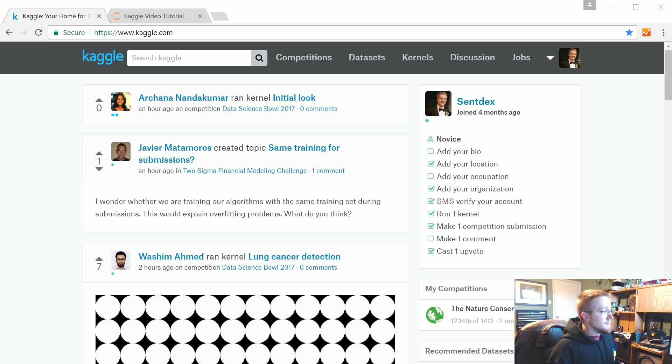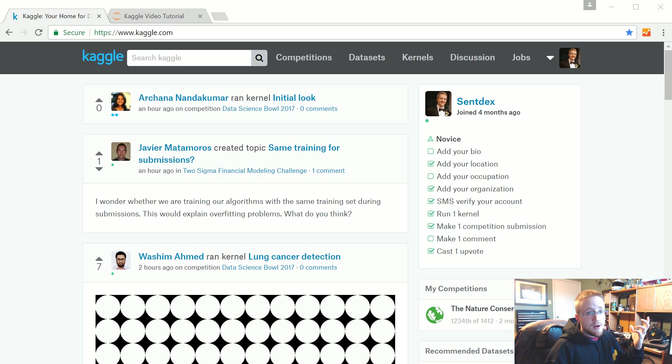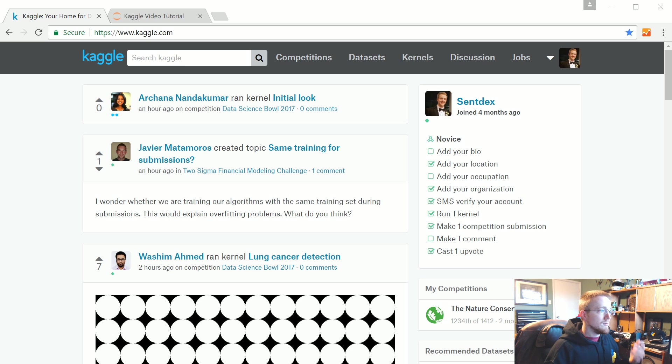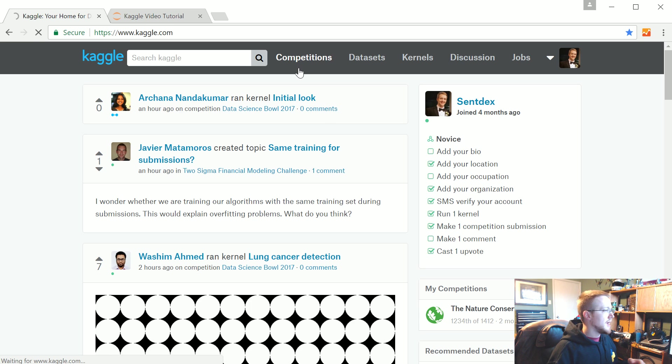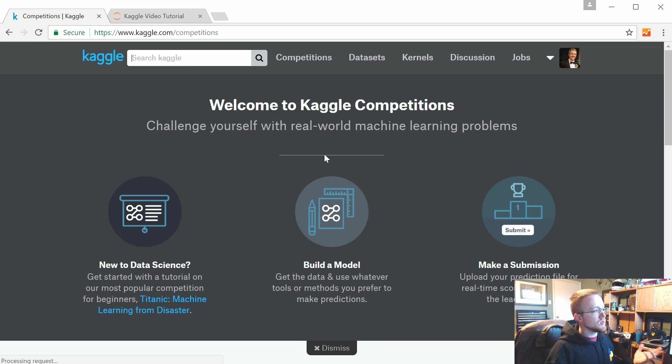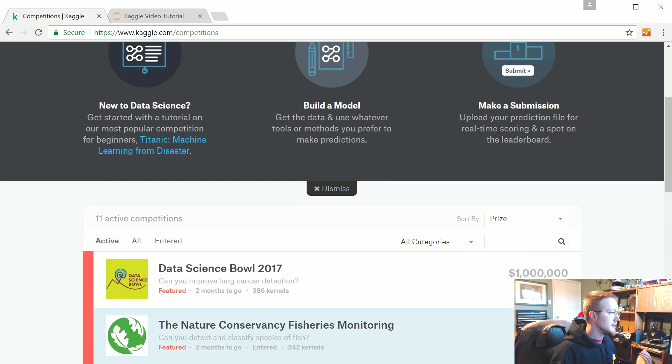If you're new to Kaggle, you can go to Kaggle.com, create an account, head to competitions. The way that these work is pretty much the same across the board.